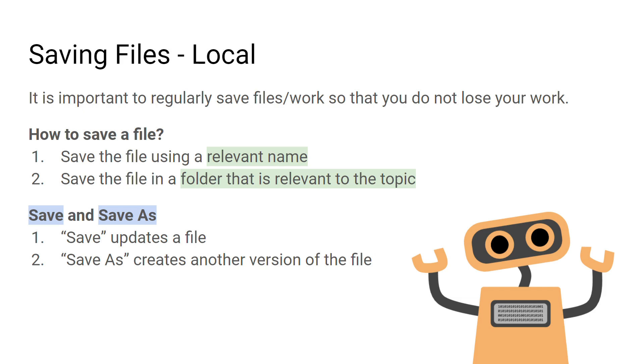When you save a file, it's important to save it using a relevant name. You should also save the file in a folder which is relevant to the topic you're working on.